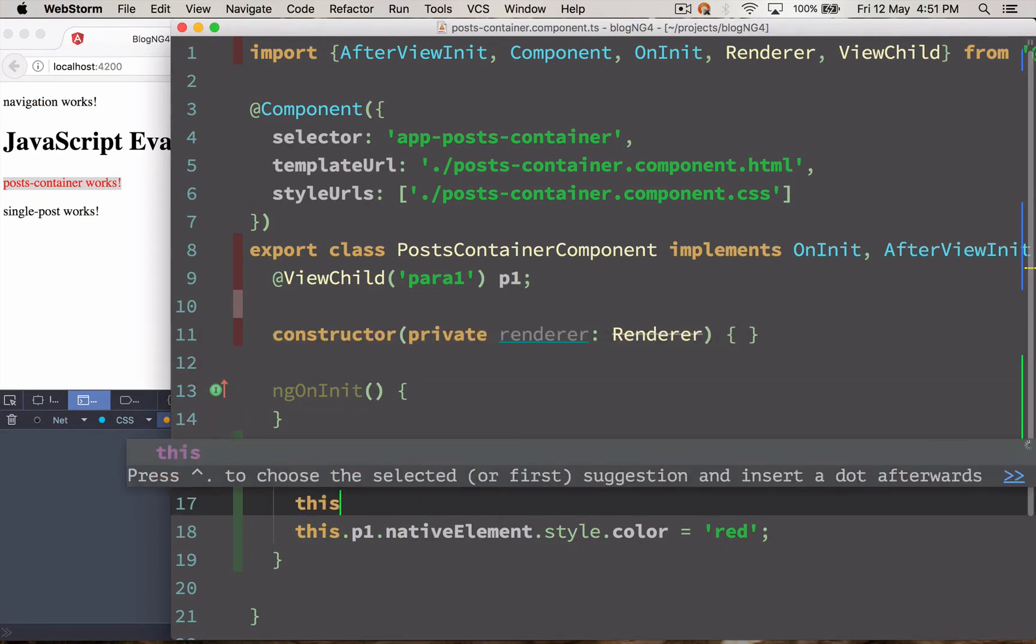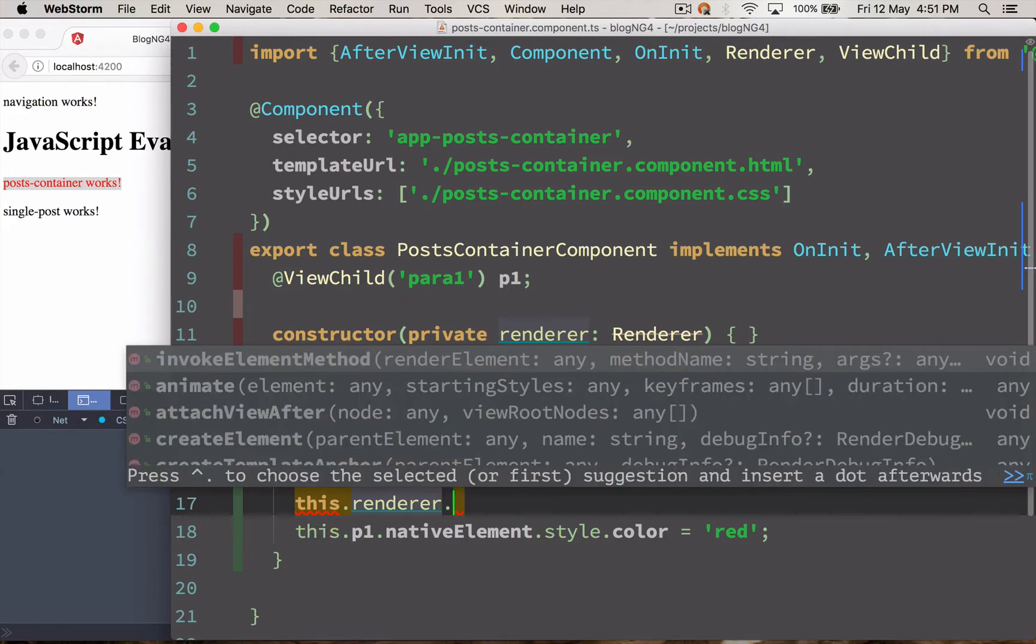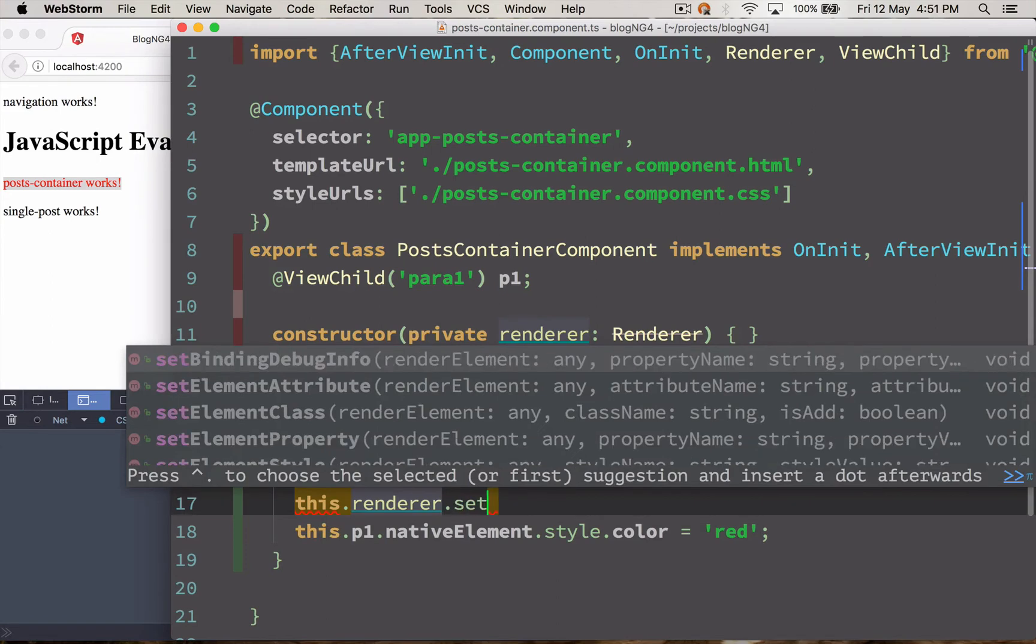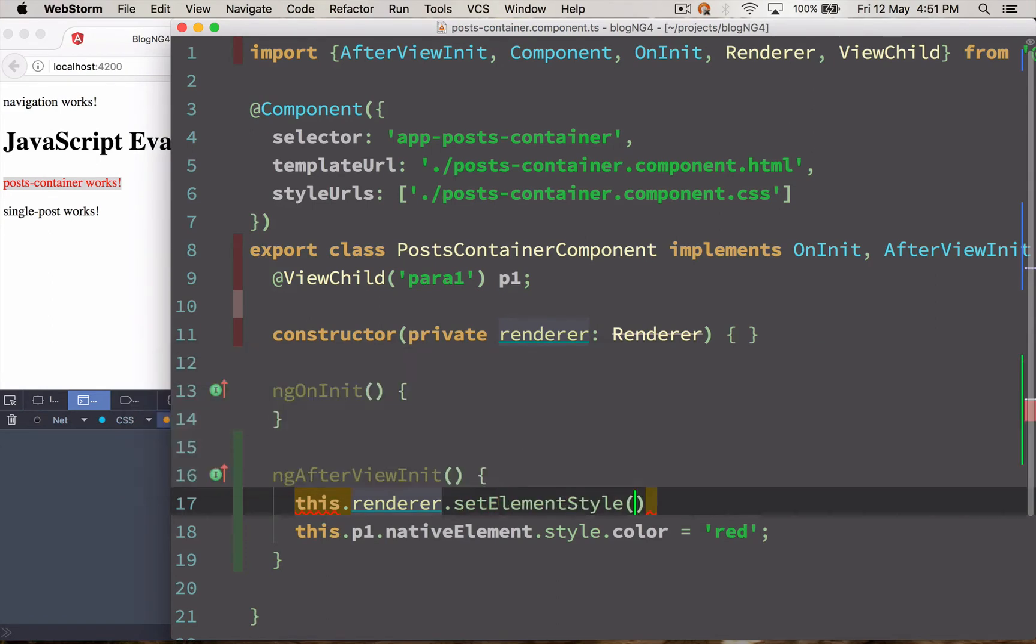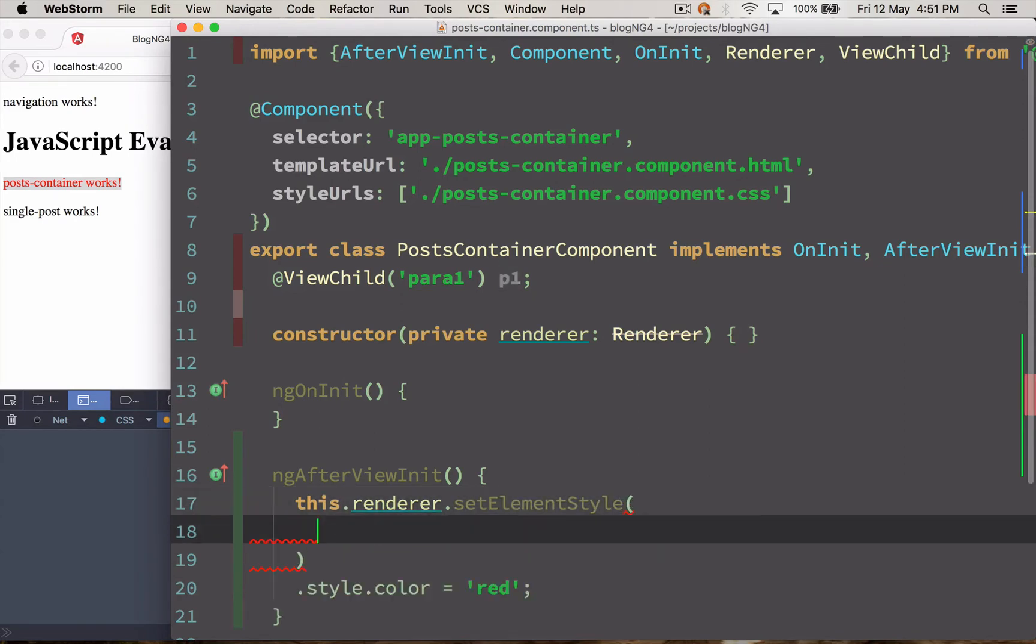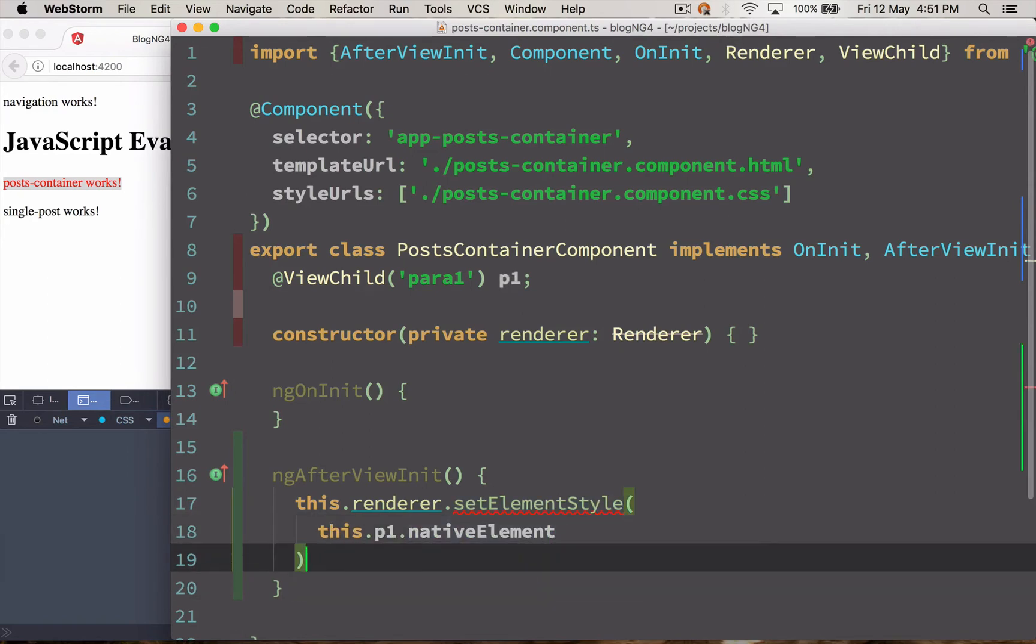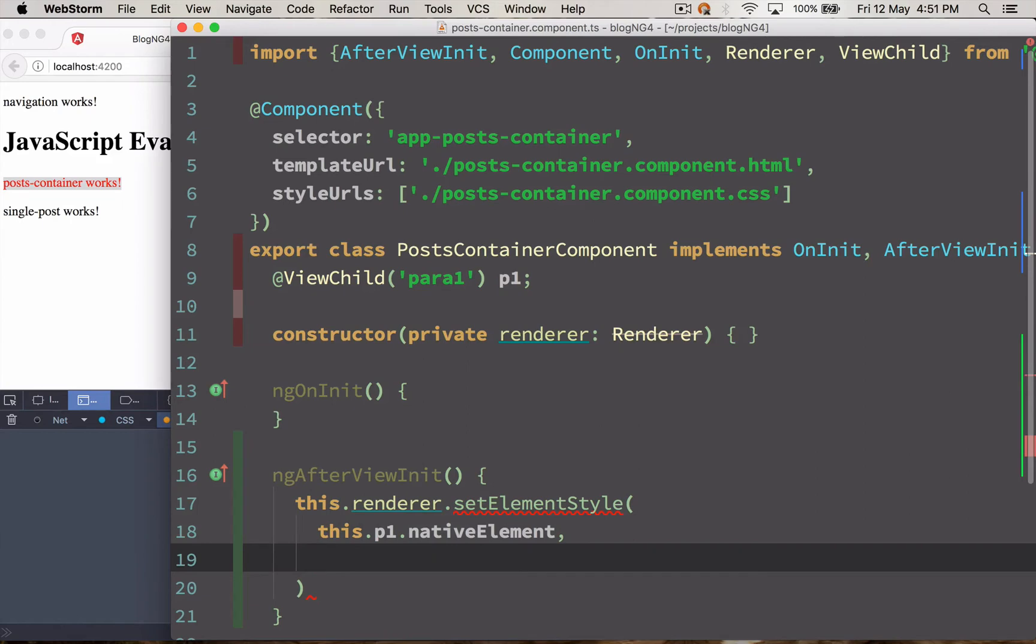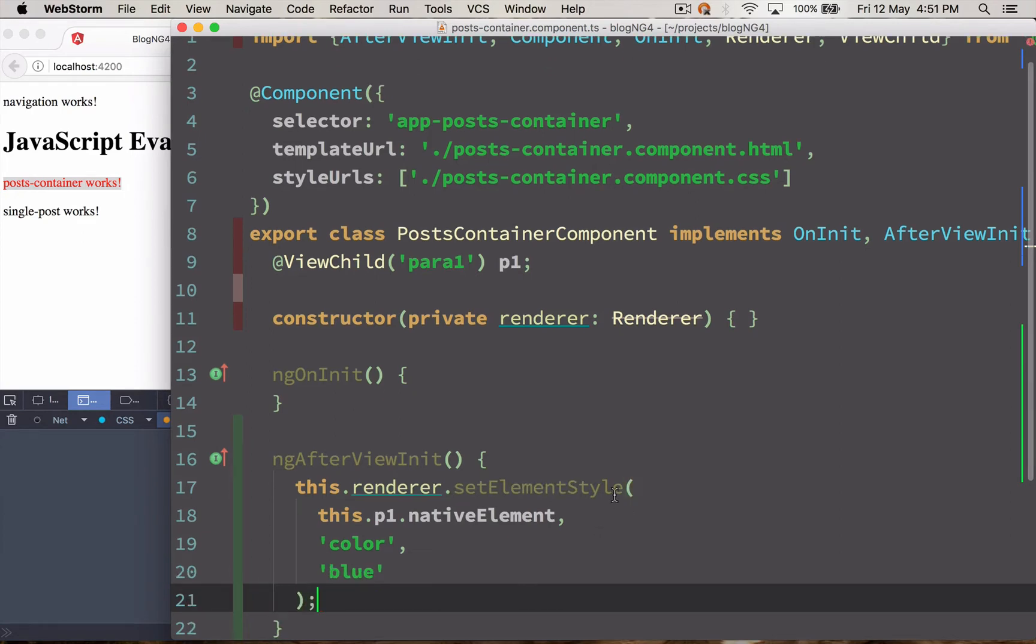So this.renderer.setElementStyle and you need to pass the native element. I'm just going to do that. Pass it here and just remove this guy. And pass the property which you want to change. I want to change the color property and the value is going to be, this time it's going to be blue.